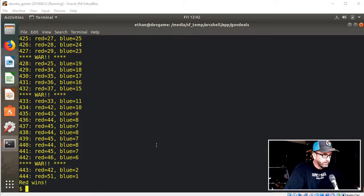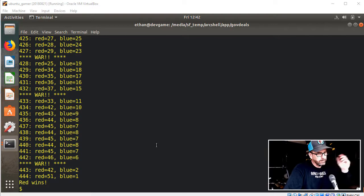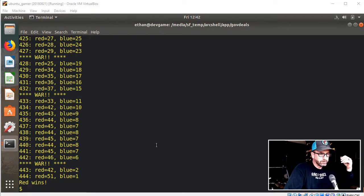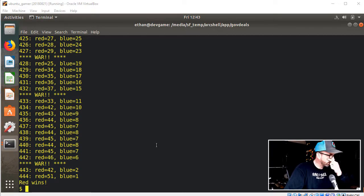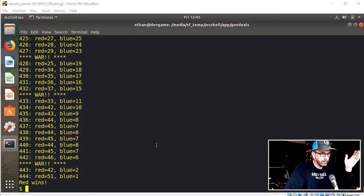Okay, so what I've got on my screen here is the output from a bash script that does make some ArcShell calls and the game is War.